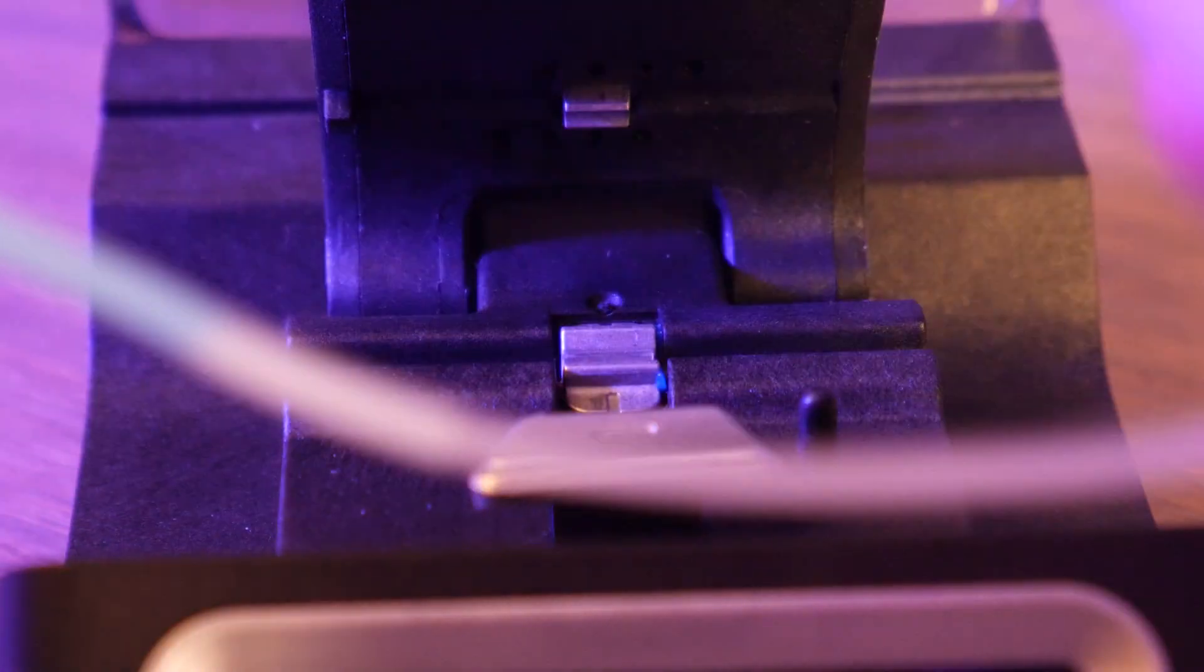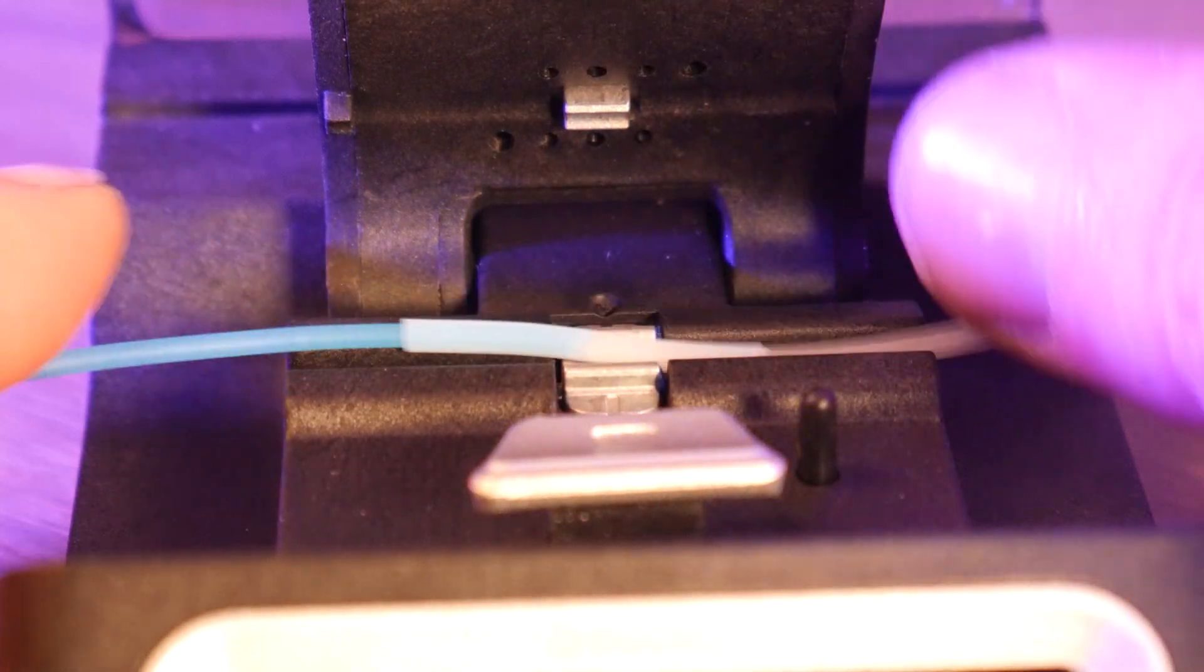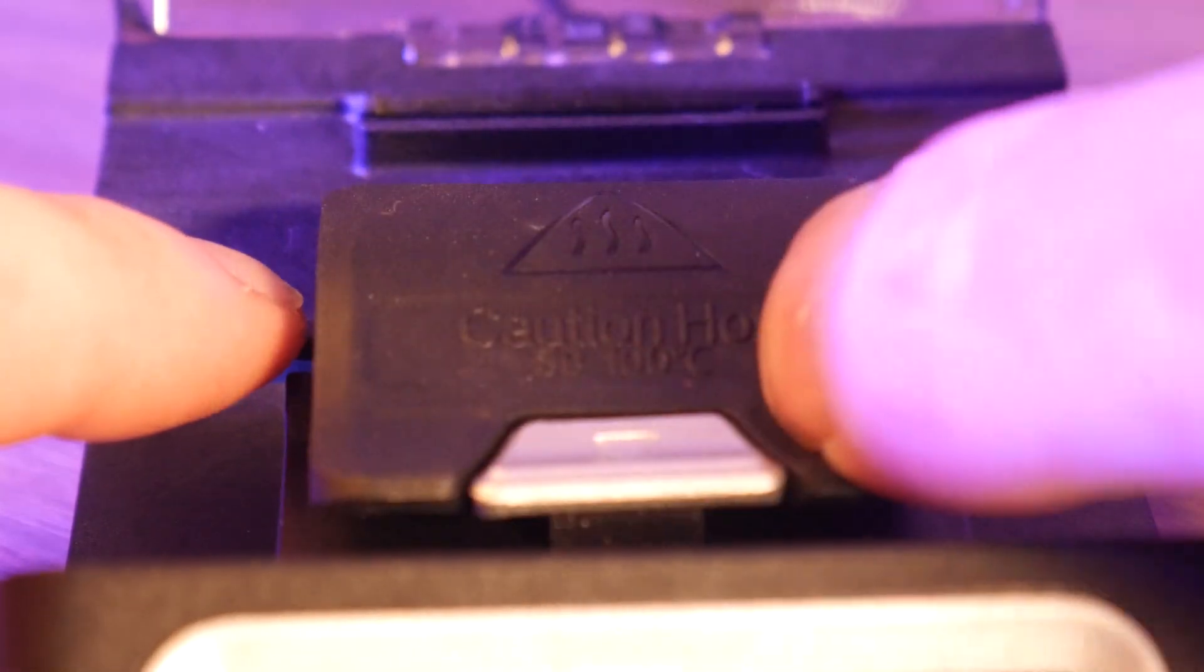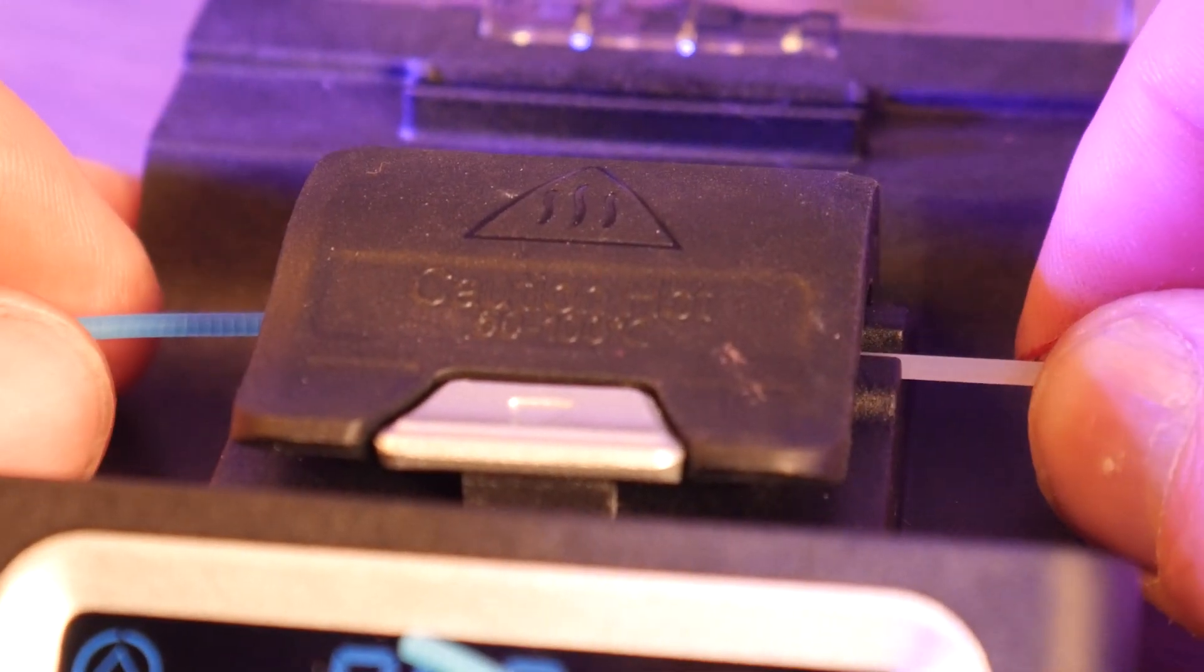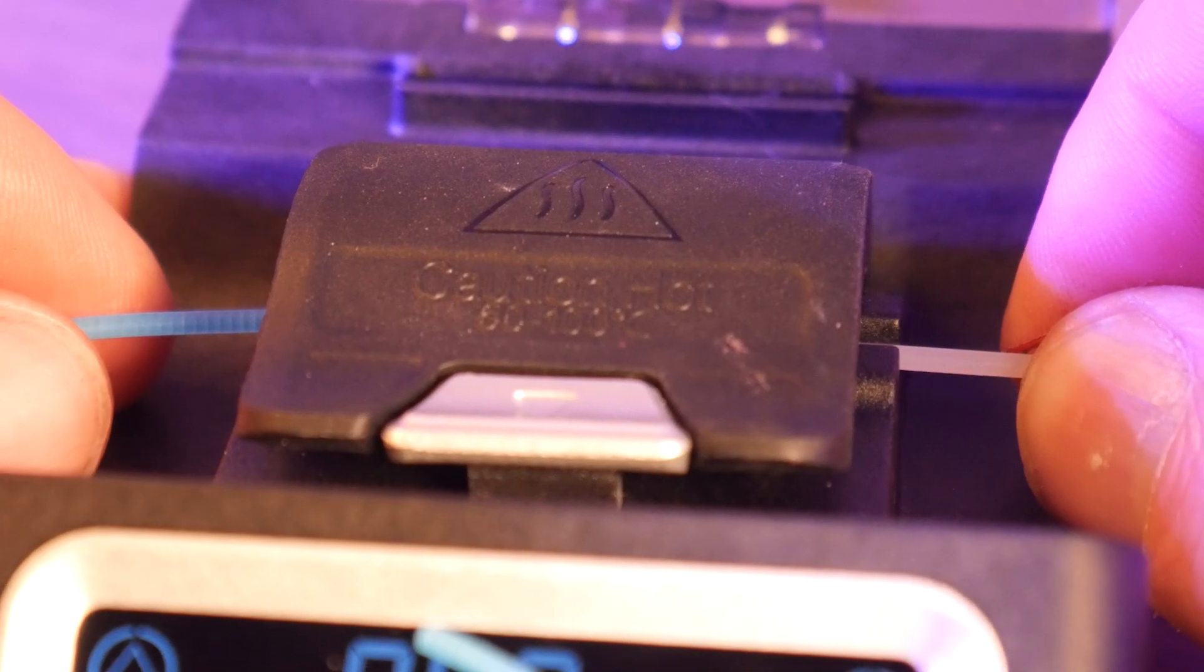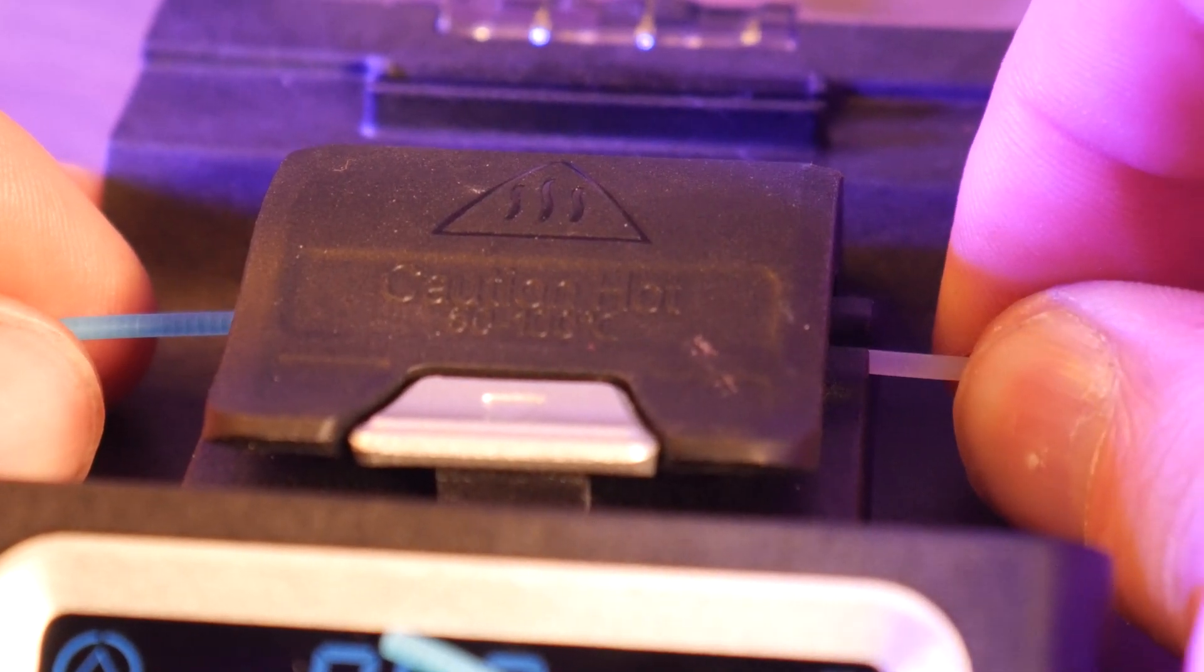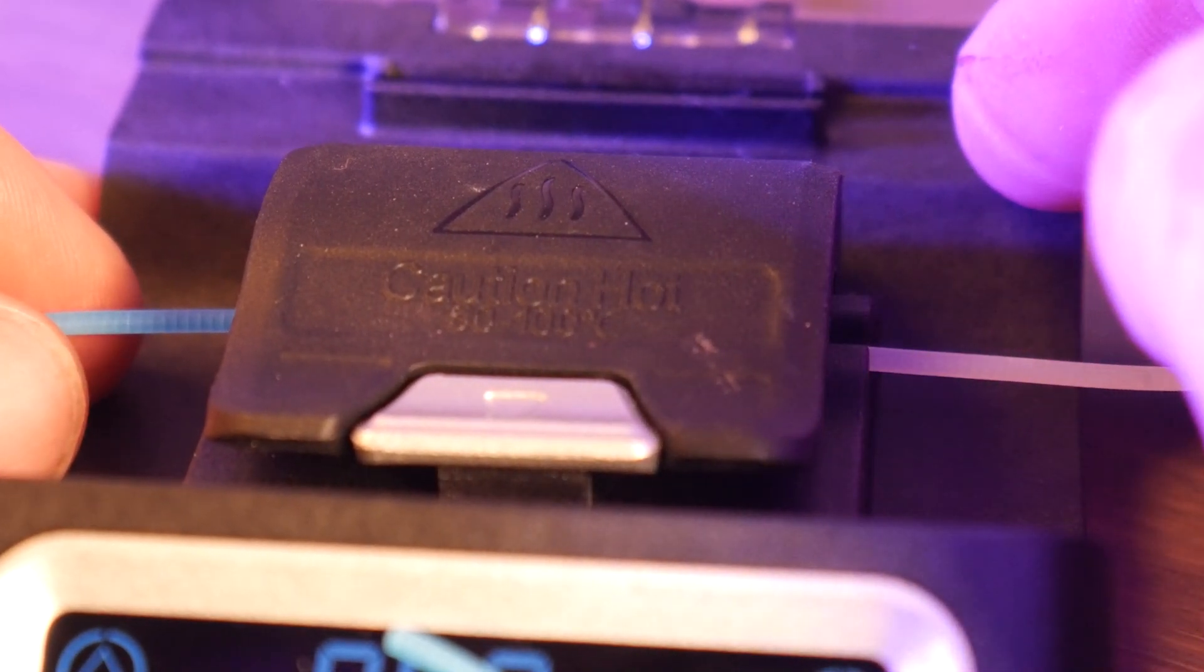I think at the price of $35, this thing works well enough to earn a spot in most 3D printing enthusiasts workshops. It works well after you get the hang of it, and saving all those scraps from the garbage is something I'm definitely in favor of.